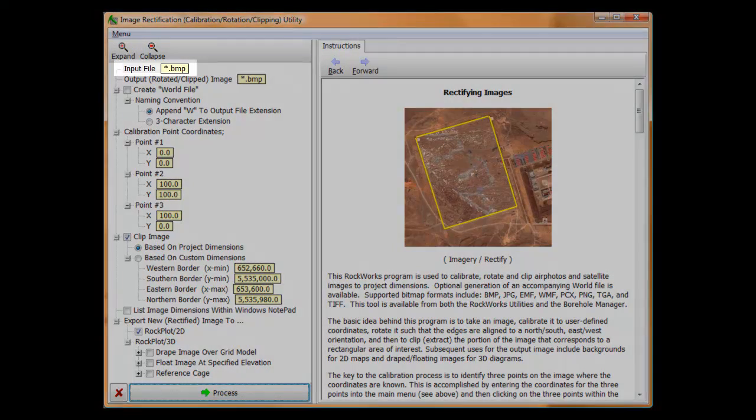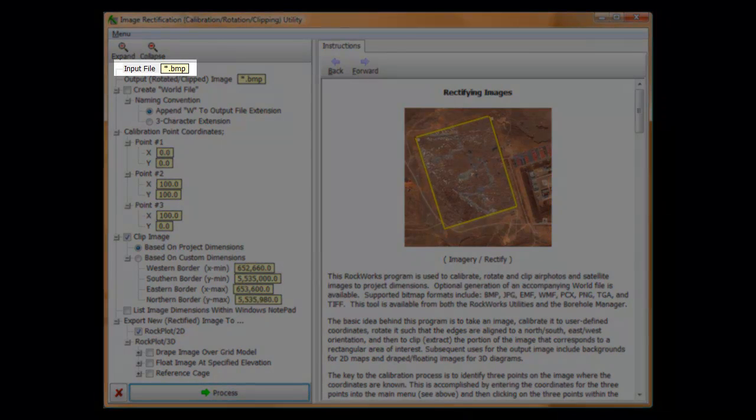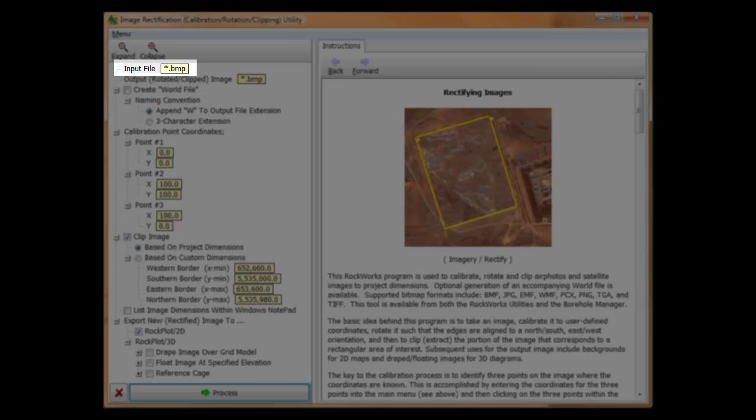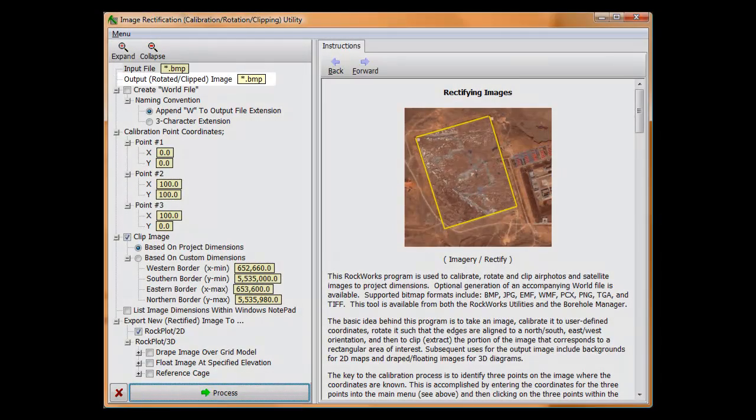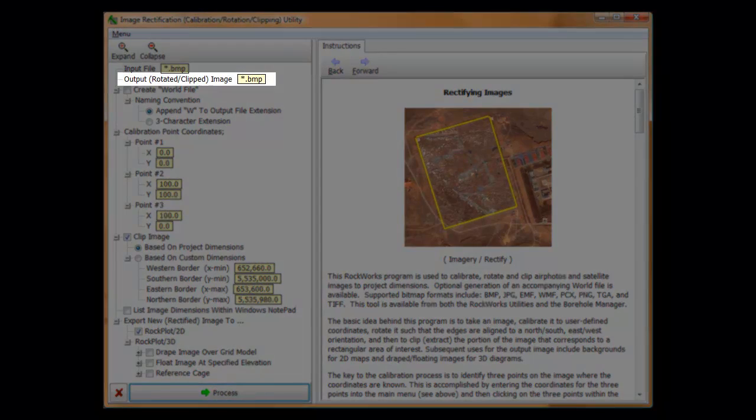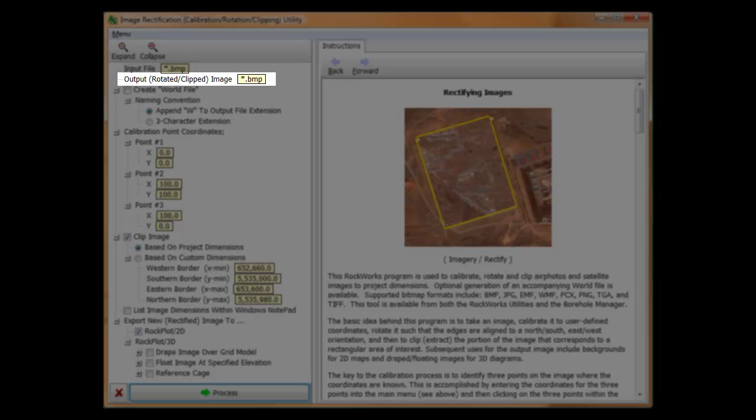I'll quickly traverse the menu options and then walk through an example. The input file is the name of the original image that is to be calibrated, rotated, and optionally clipped. The output file is the name for the calibrated, rotated, and optionally clipped image that will be created by this program.